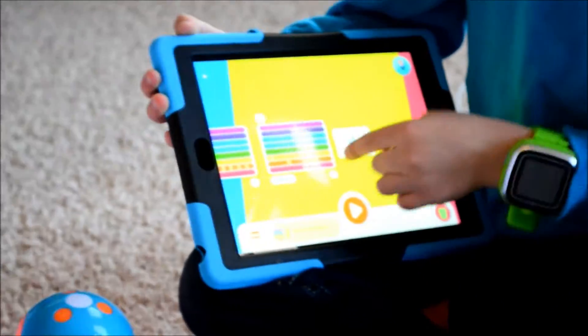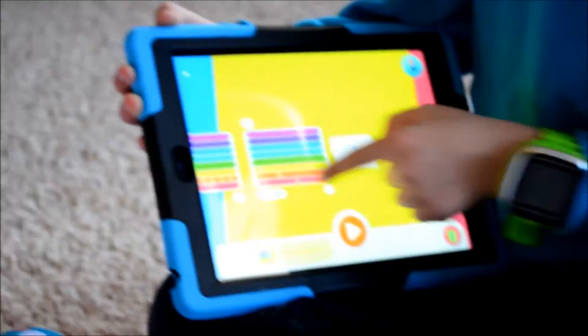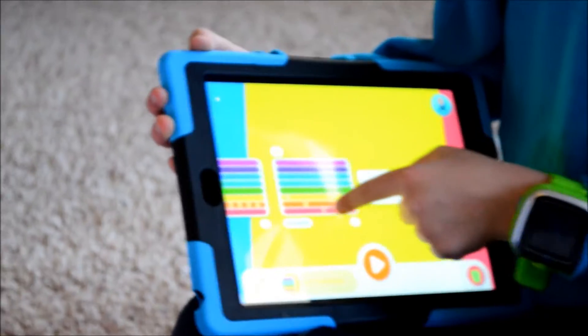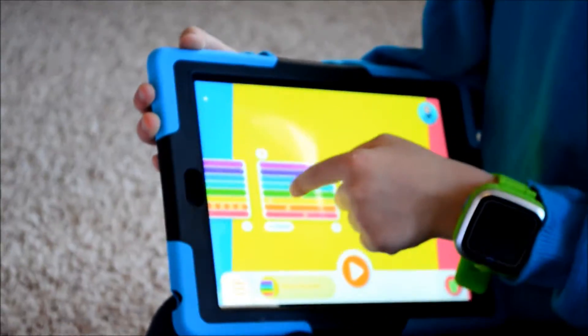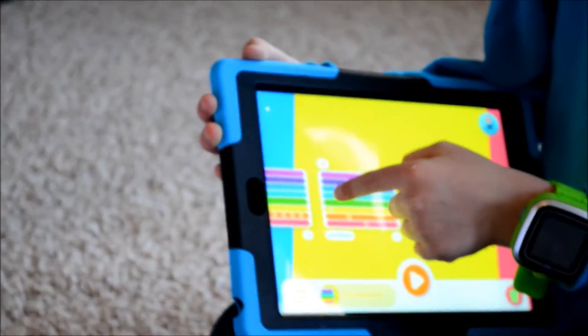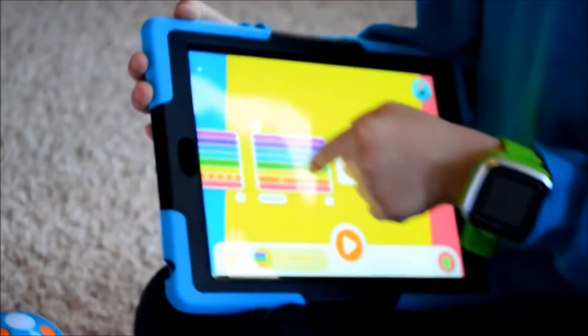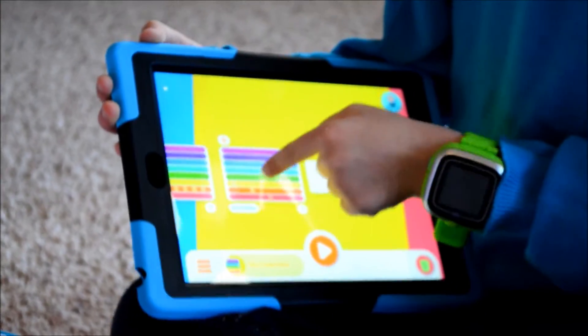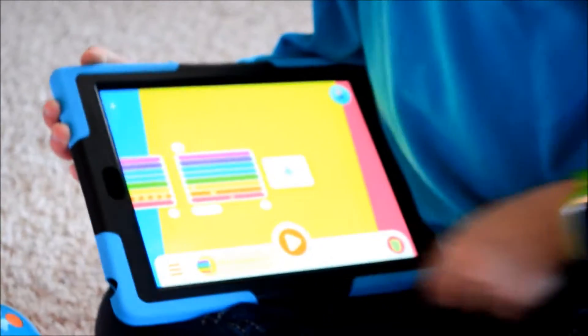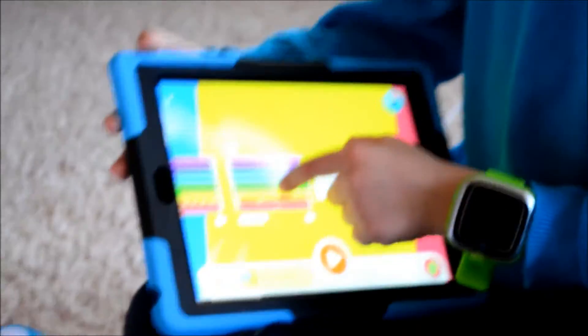First you have to tap where you are going to make him play and when. Tap on the color to make him play each color.